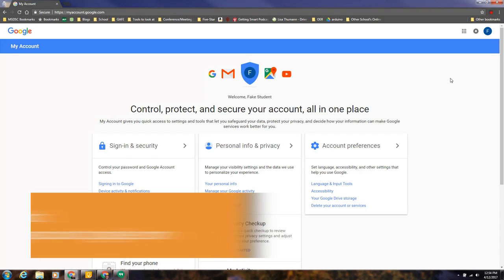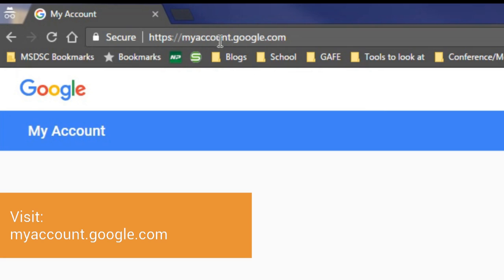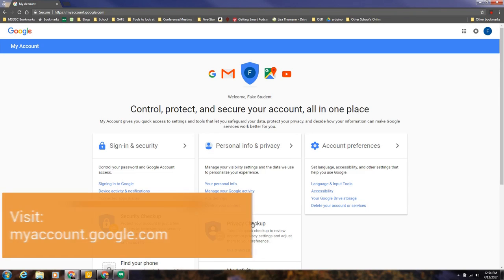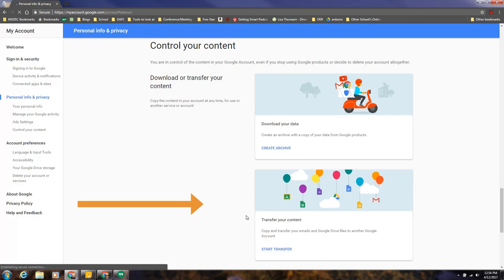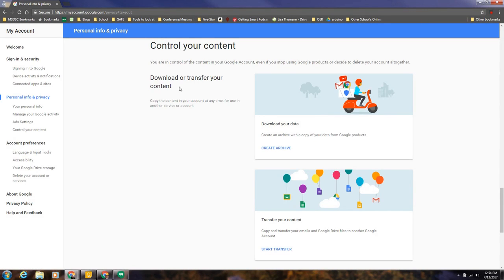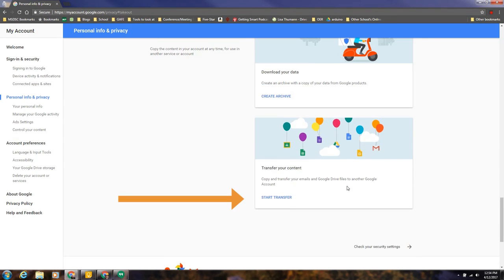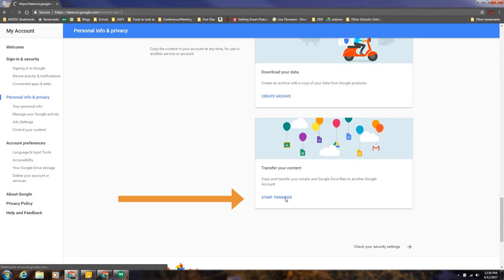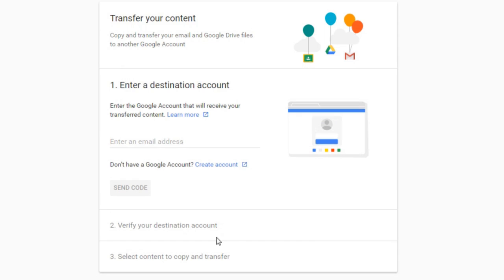All right, so with that let's get started. You can go to myaccount.google.com. You are going to click right here where it says control your content, and then you have the option to download or transfer your content. So you can create an archive, that's one way to do it, or you can just transfer straight from here which is very handy. I'm gonna go ahead and hit start transfer.